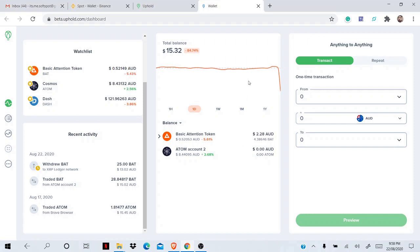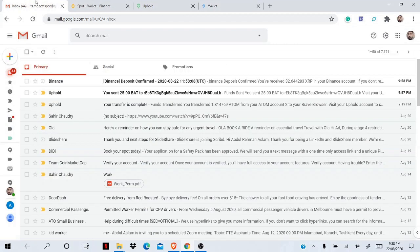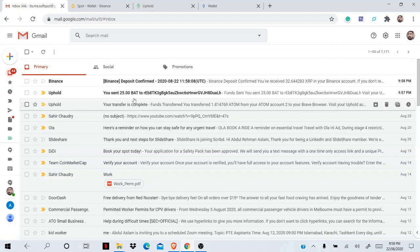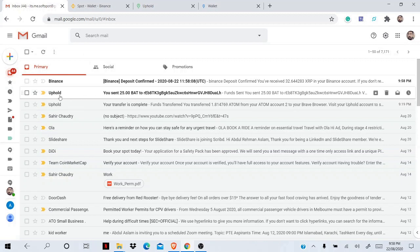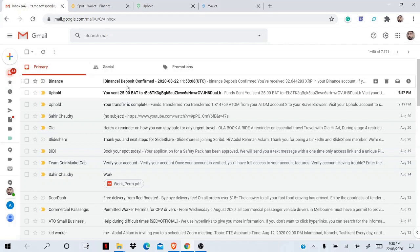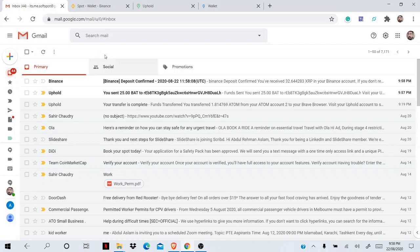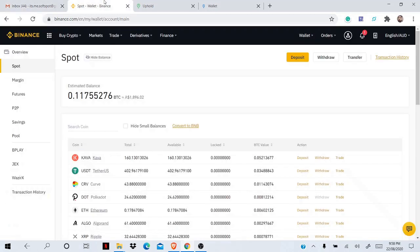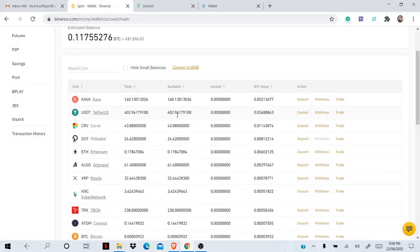This is really fast - it doesn't even take a minute for XRP. All right, here you can see I got the message from Uphold: you sent 25 BAT. So 25 BAT became 32 XRP. And here in Binance you can see I have received an email. If I go to my Binance account now, you can see I have 32.64 XRP.